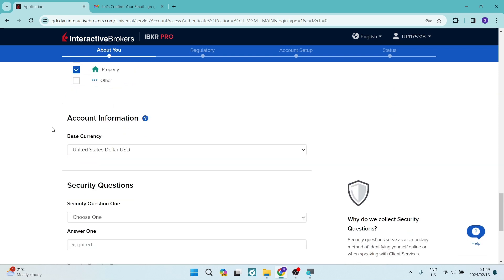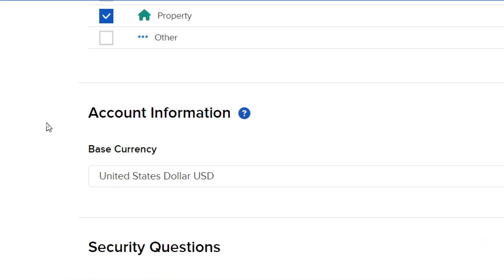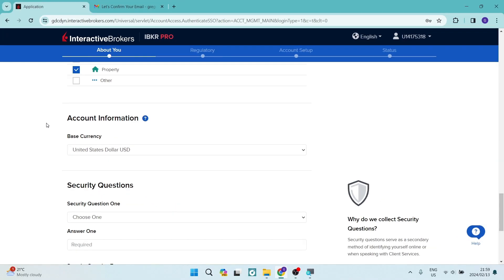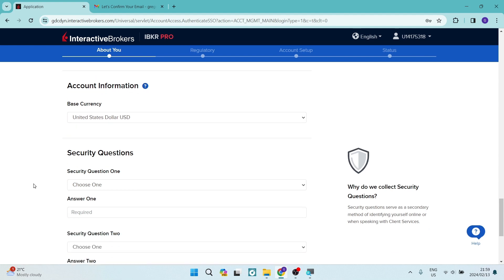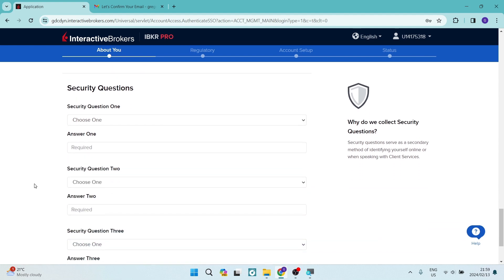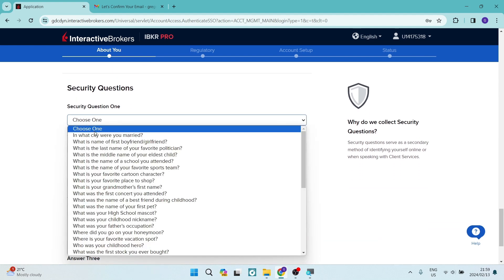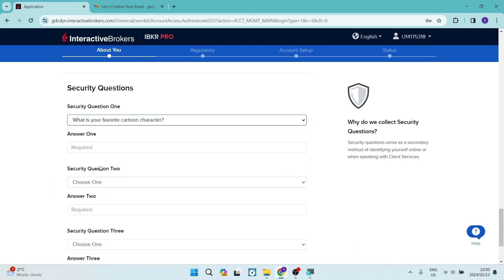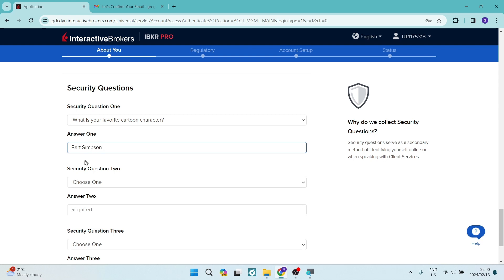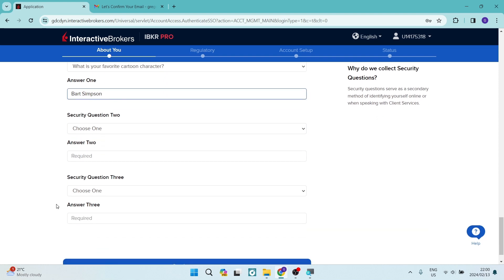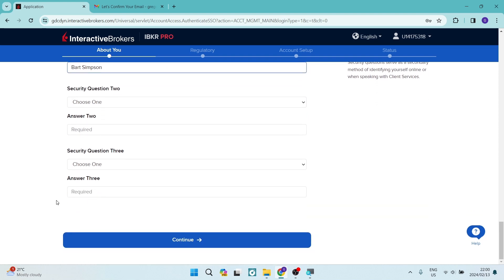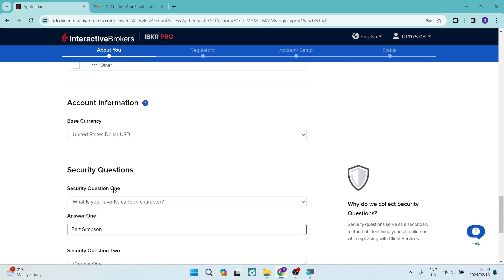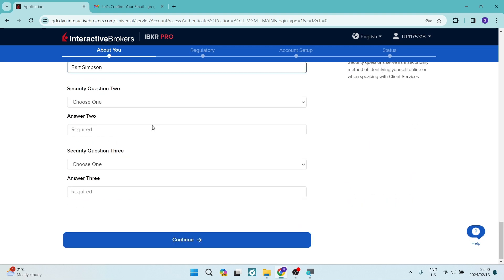At the bottom of this page, you can see that is account information and you've got your base currency of your country. And then we have some security questions that you're going to select here, such as, what is your favorite cartoon character? You can now put in anything you want over there. So for example sake, you can have two, three security questions that are all three required. You're going to tap on continue.